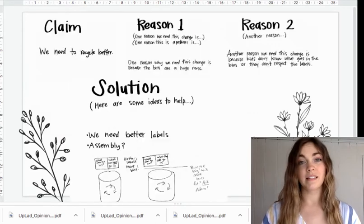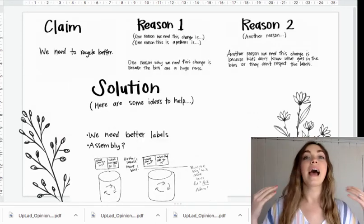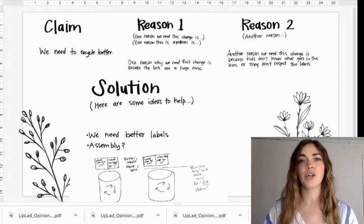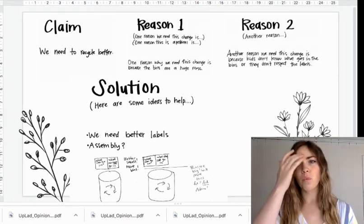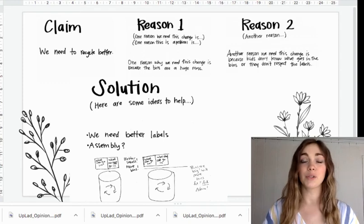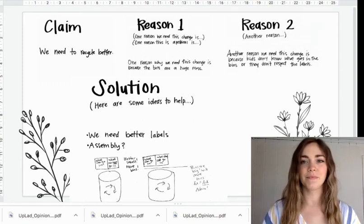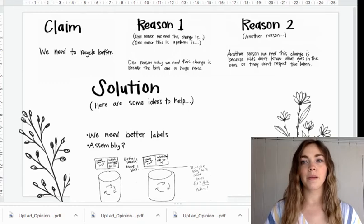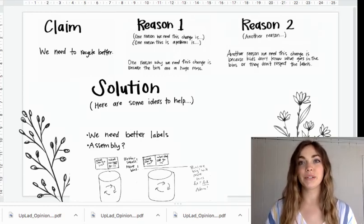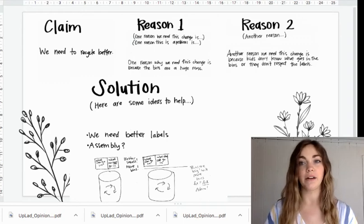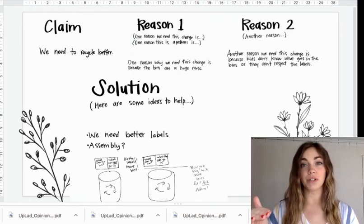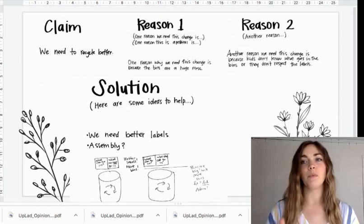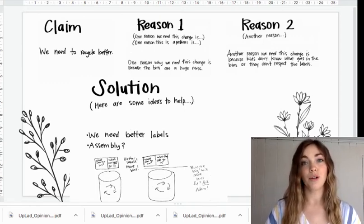Last but not least, you're going to need to add a solution. How can we make a change? What can we do to fix this problem? What do you want others to do after they hear your speech or read your writing? Here's my solution: some ideas to help include having an assembly to teach kids how to recycle, and then maybe by hanging posters by the recycle bins that label what types of items can or cannot be recycled.